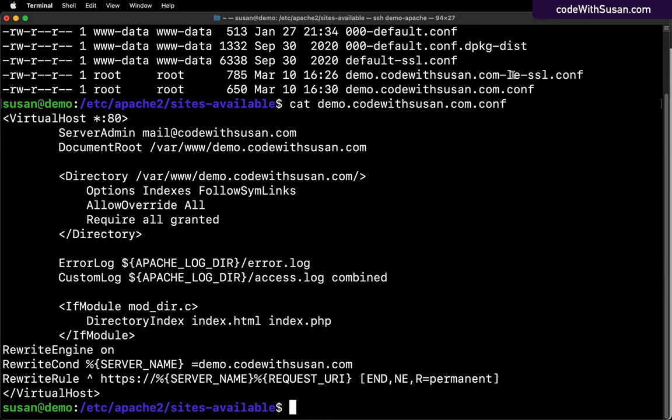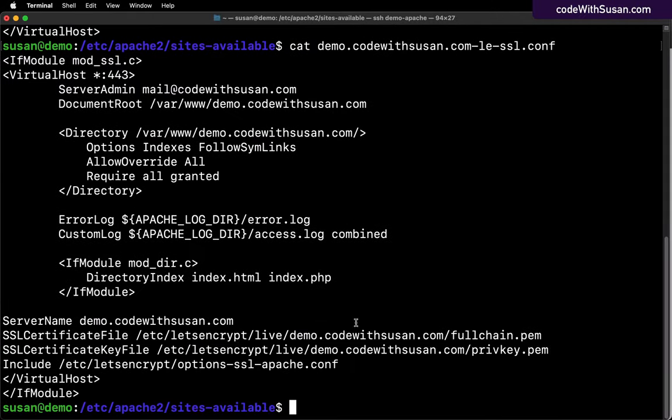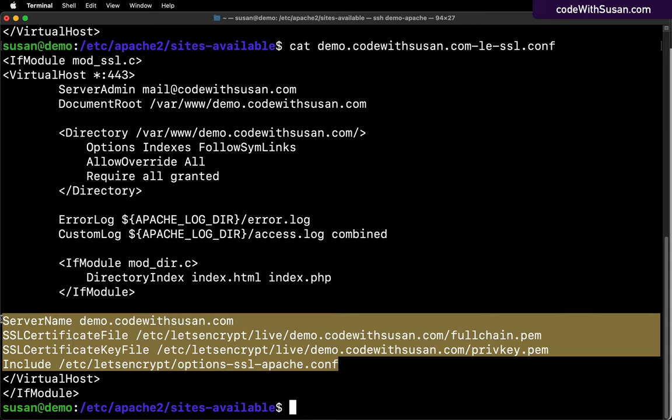Let's also take a look at this other configuration file that ends with le-ssl. L-E here is short for Let's Encrypt. This is the configuration file for our HTTPS traffic. So let's compare and contrast these two files. I'll use the cat command to open that. Notice this time the port that we see here is 443, which is what we typically use for HTTPS traffic. Other things of note here that we didn't see in the regular HTTP configuration is things like references to our SSL certificate files and our keys. All of this is configuration information needed for that HTTPS connection.